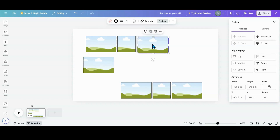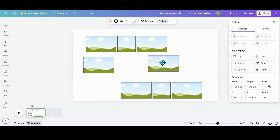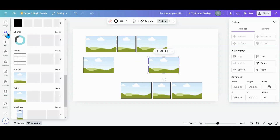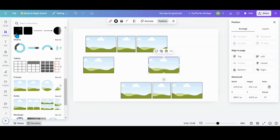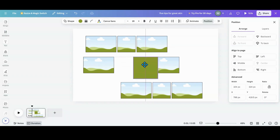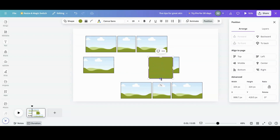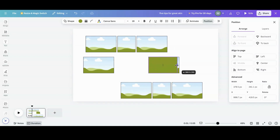I'm going to duplicate this. And then I'm going to go back over to elements — I am going to grab a square. What I'm going to do with that square is try to make it the same size as this elongated frame.